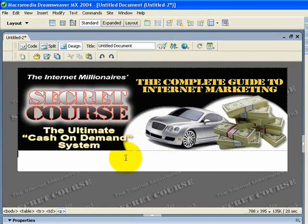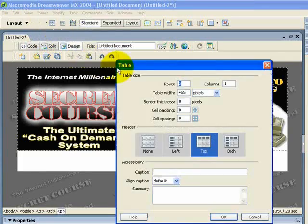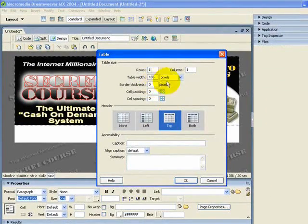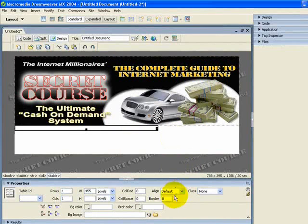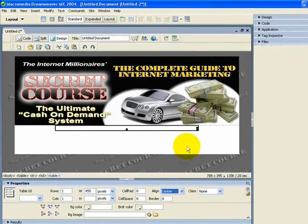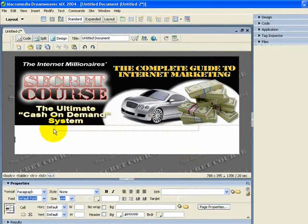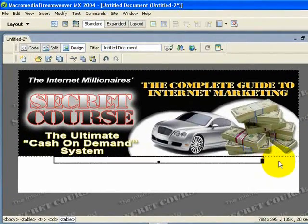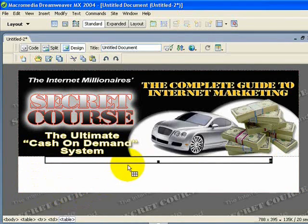I'm going to insert another table into this cell where my main sales copy is going to go. Come to Insert, down to Table — this time just one row and one column, no border thickness. Click OK, then center it. This is probably a little bit too narrow for sales copy so I'm going to expand it out a bit further, which gives it a nice margin around the outside.